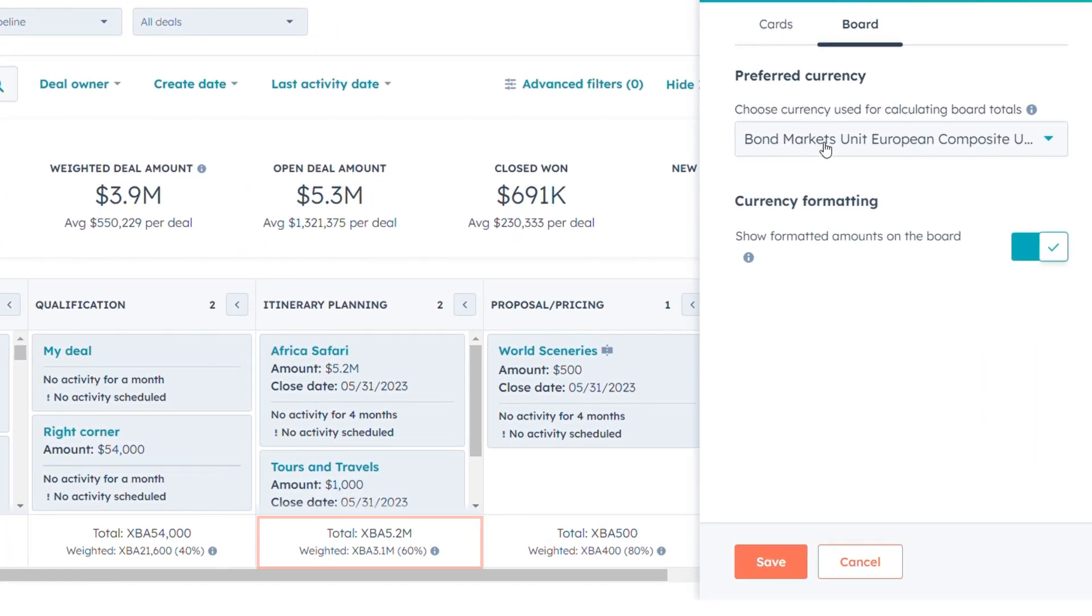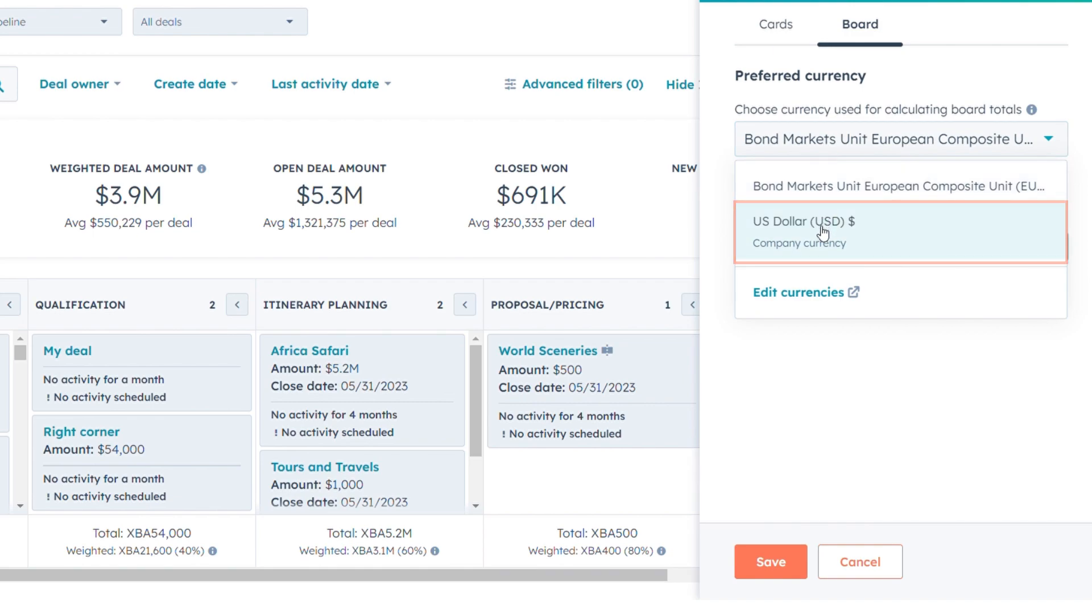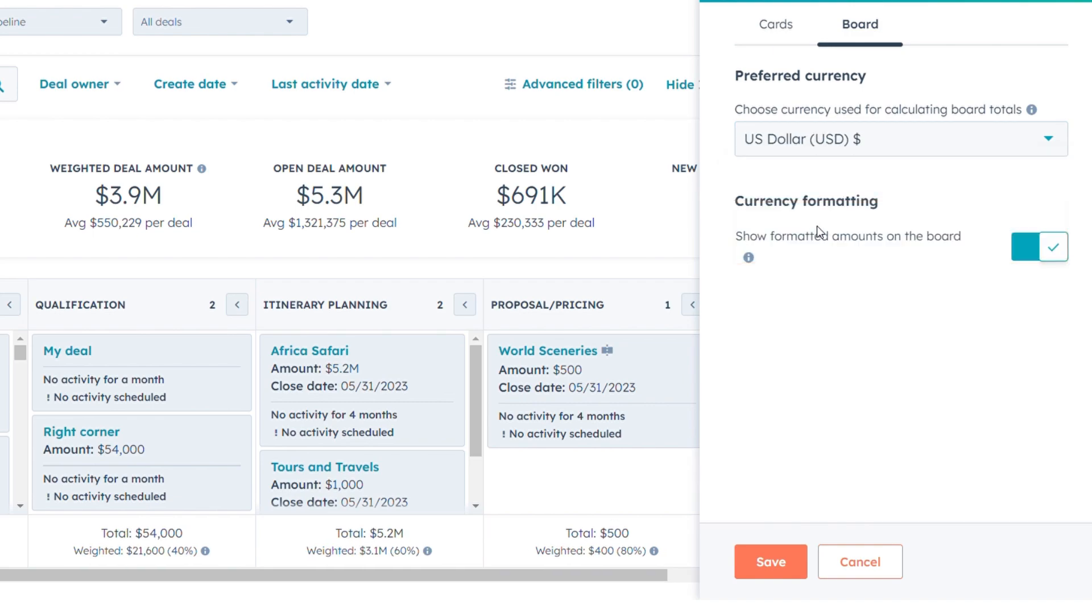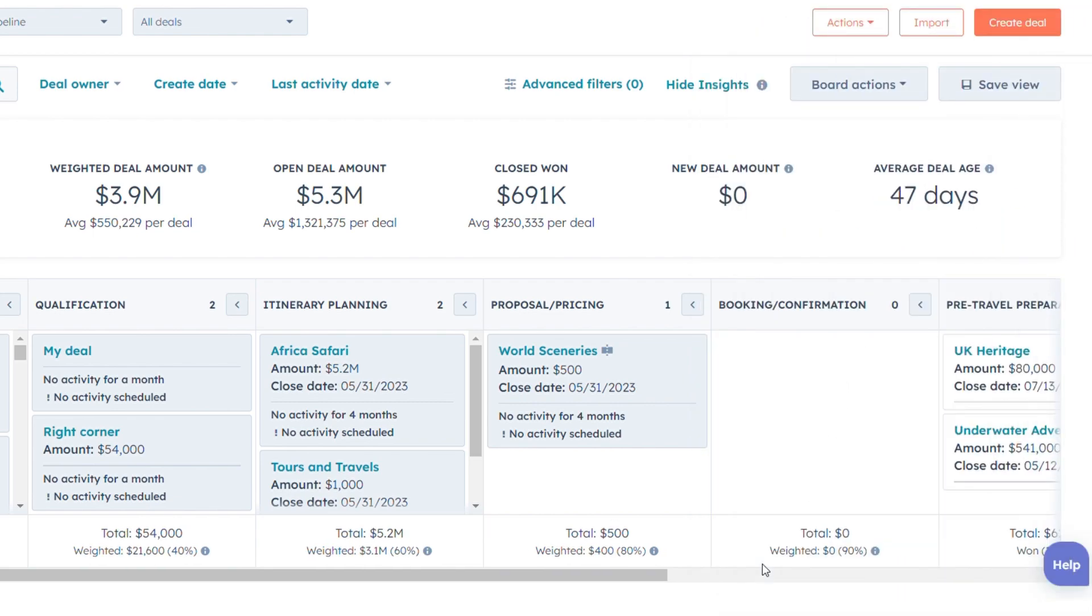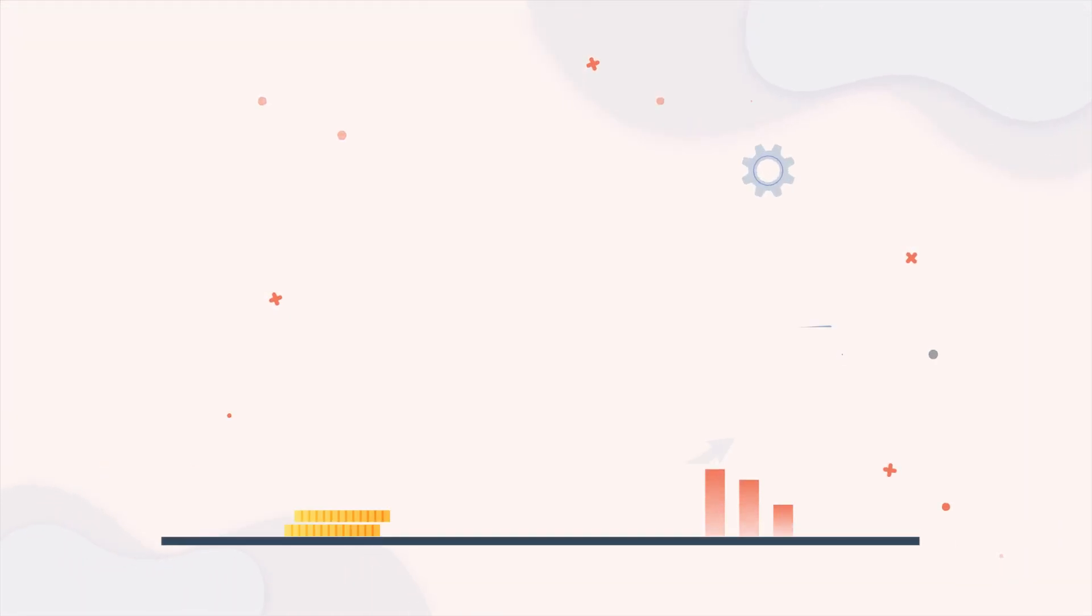Don't forget to save your updated settings. And there you have it—the key to personalizing your deal management experience in just a few simple steps.